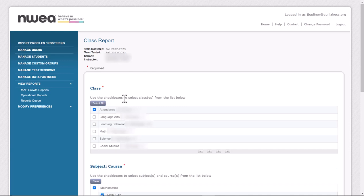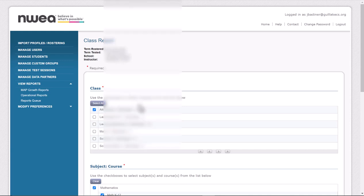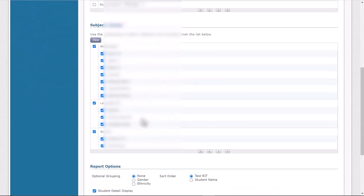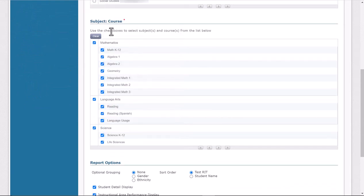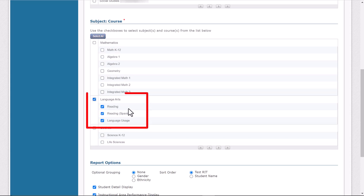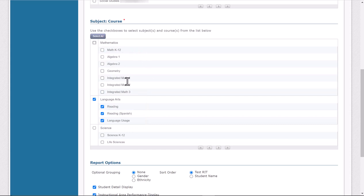Because right now we're just looking at reading data, you can clear all of the checkboxes and just choose Language Arts. If you also want to look at your math data, by all means go ahead and check that box as well. But it's up to you. For right now we're just going to look at Language Arts.